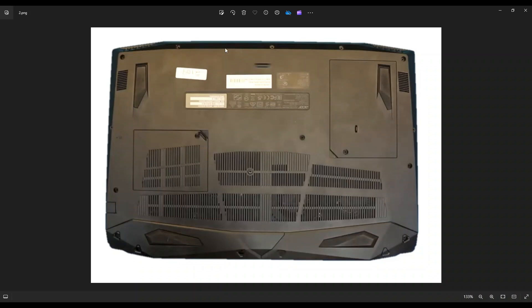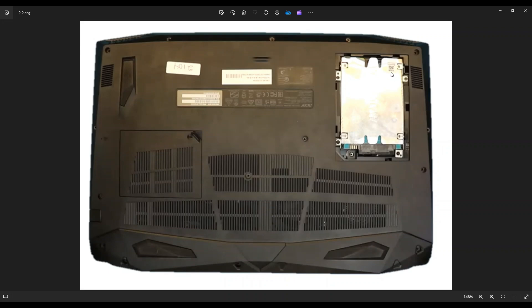So after you have all those screws taken off, we're going to pop open this hard drive cover. Put a pry tool in this corner right there, pop that hard drive cover up and then you're going to see your hard drive exposed in the caddy right there.